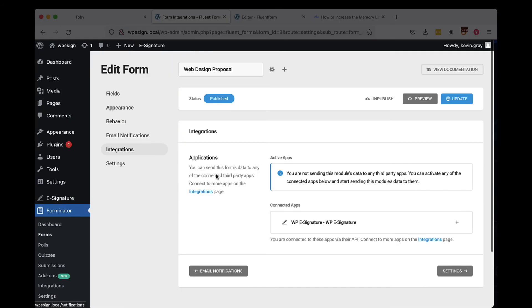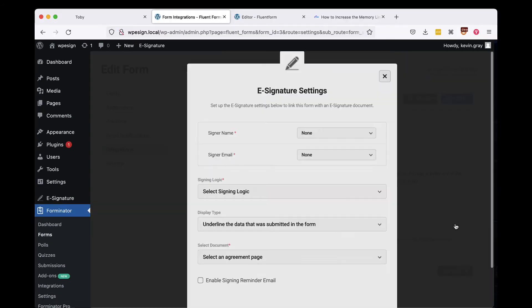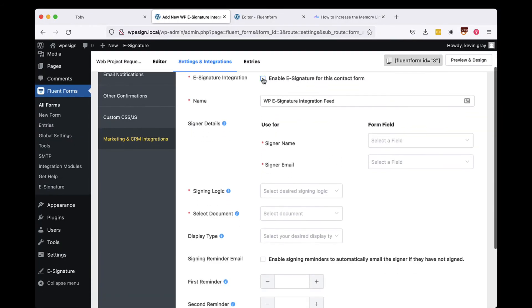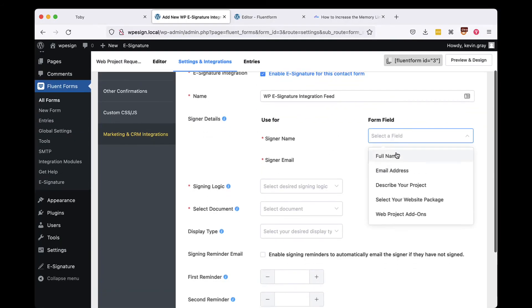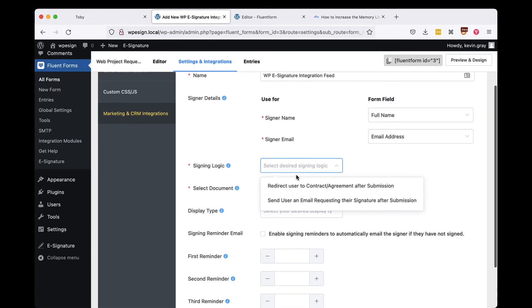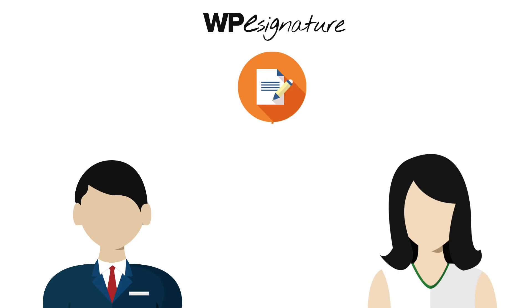Select the WPE Signature option found in the settings of your Fluent Form and define the remaining settings there. Choose to either redirect the user to your contract immediately or to send them an invitation email to the contract here.